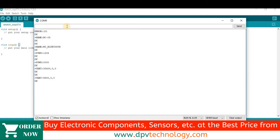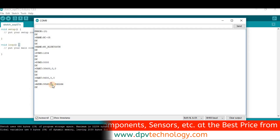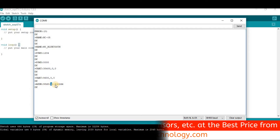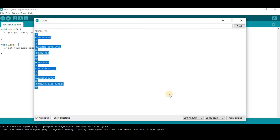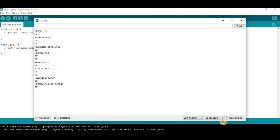If you want to know the address of this Bluetooth module, type AT+ADDR? and press Enter. Here we can see the address of this Bluetooth module is 9833:31:FD22D4. By using AT commands, we are able to know all these things.